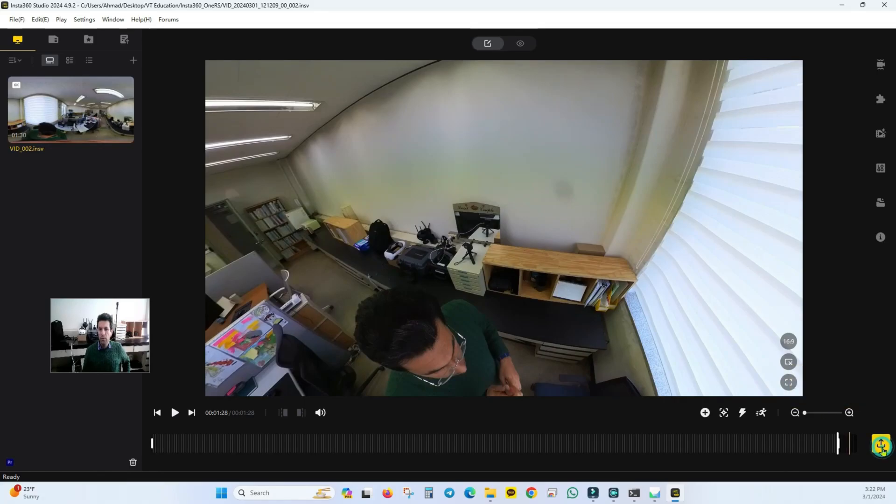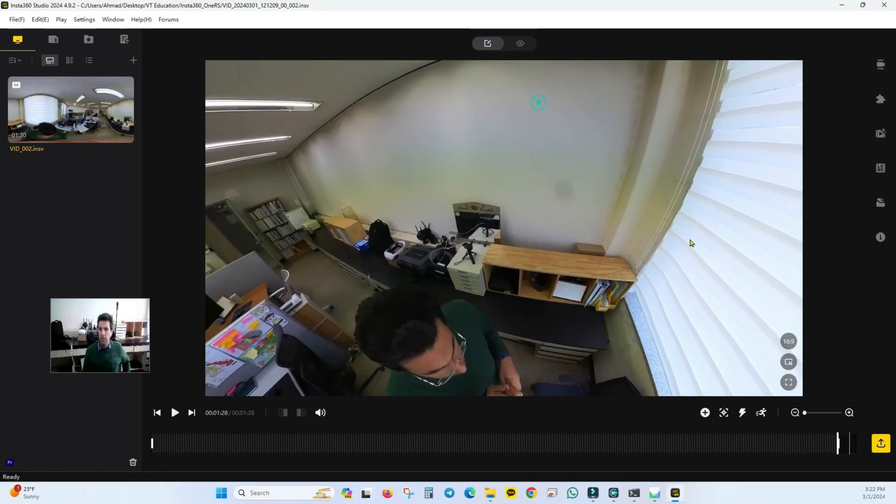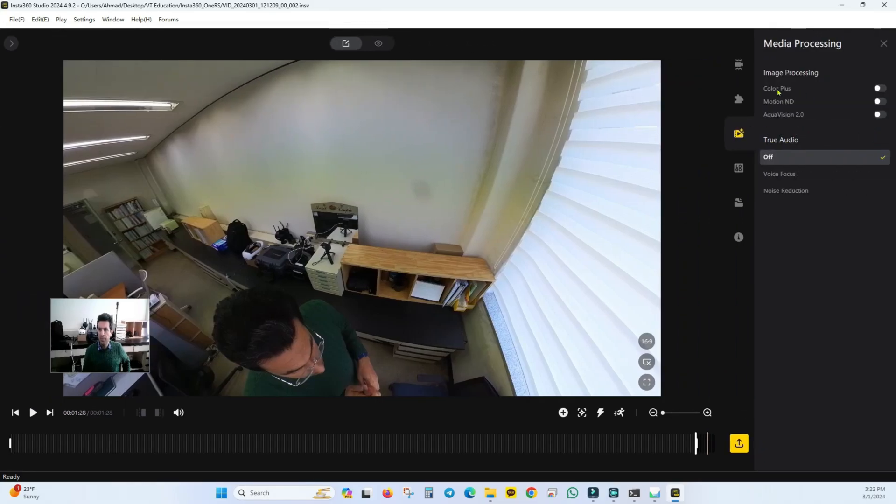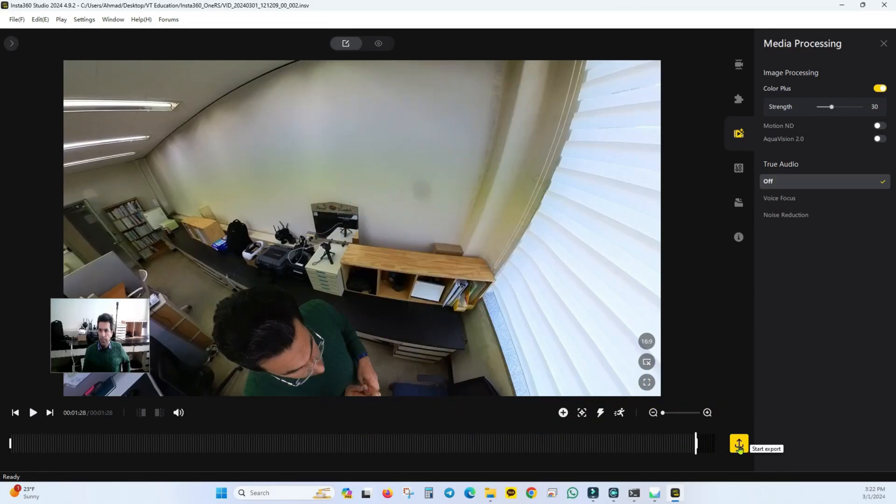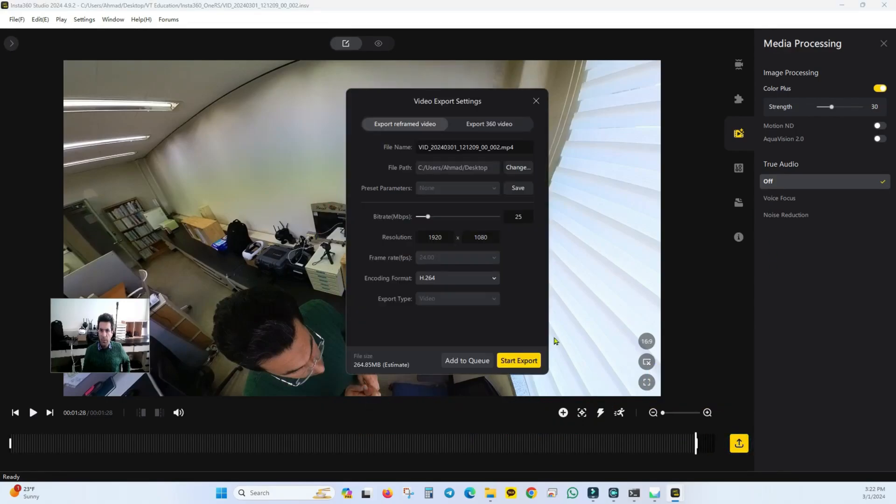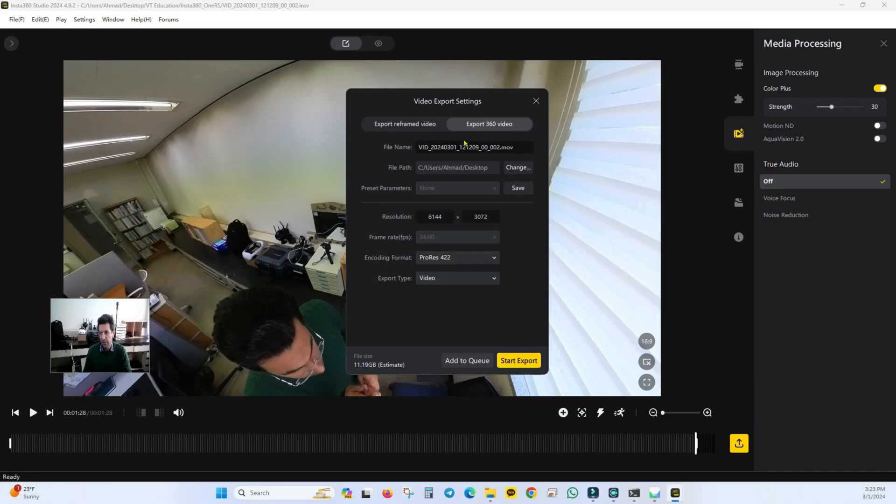Although I could go into this software and increase the saturation of the colors a bit. Let's do some color grading, make the colors a bit more saturated so the scene looks nicer. Then I'll export it as a 360 degree video. I want it in pro resolution or its original resolution. The final file size will be about 11 gigabytes, which is quite significant.